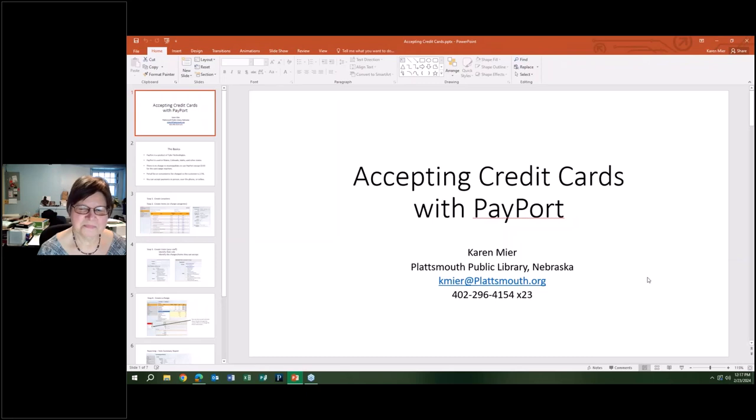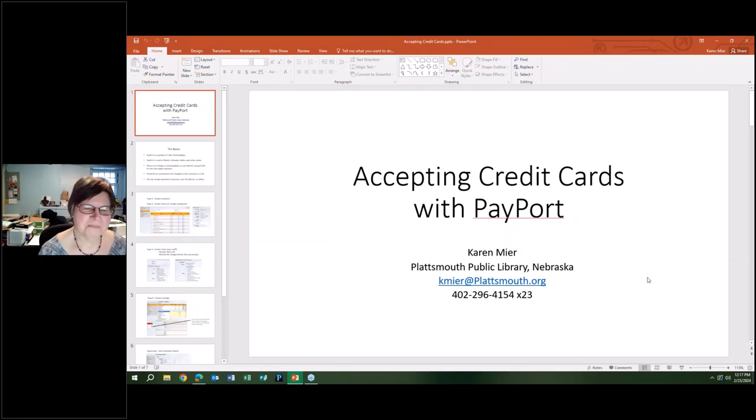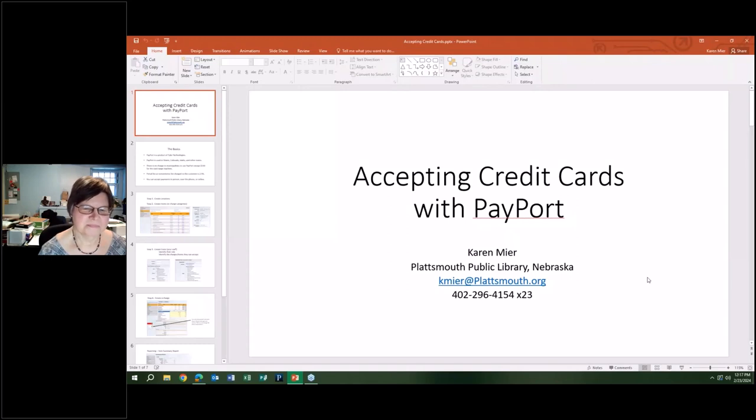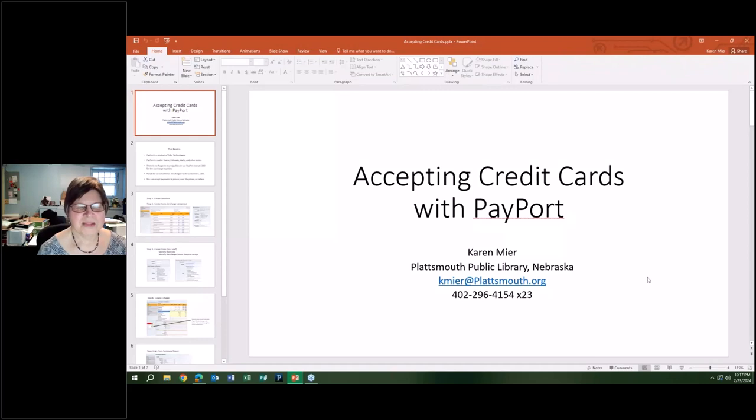All right, looks like that was all the questions we had right now. Perfect timing, Karen. Thank you so much. I hope this is very useful. I'm glad you were able to get this going at your library finally, because I know a lot of people are all about the cards only now or doing things all virtually. Also, I prefer if I can get the receipts emailed to me. The less paper floating around my house, definitely the better.